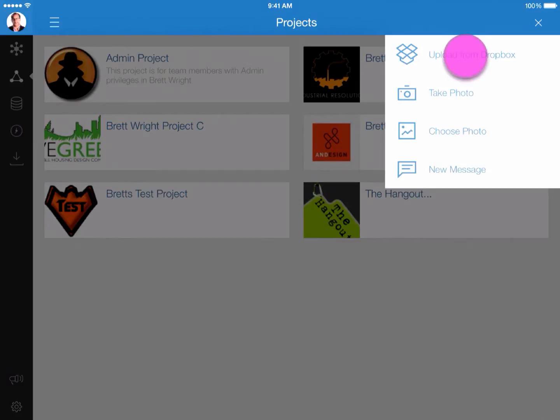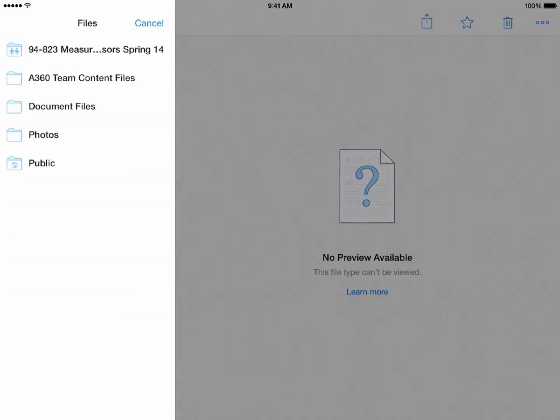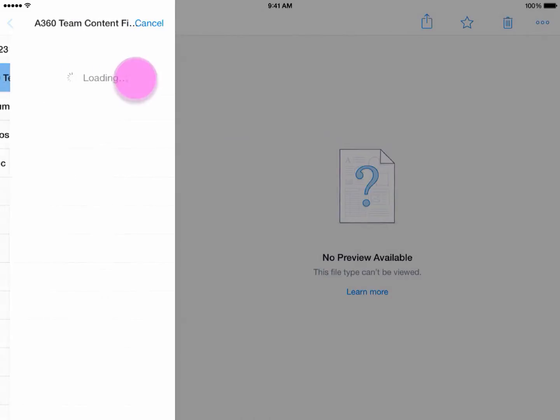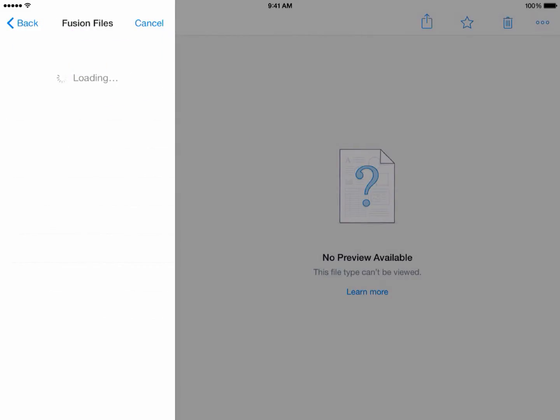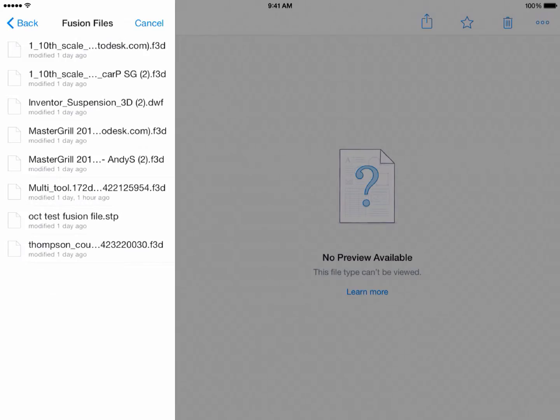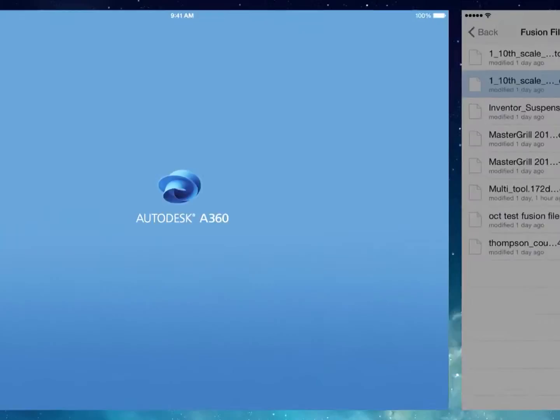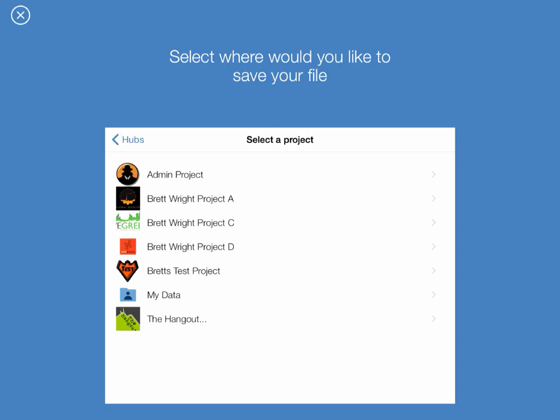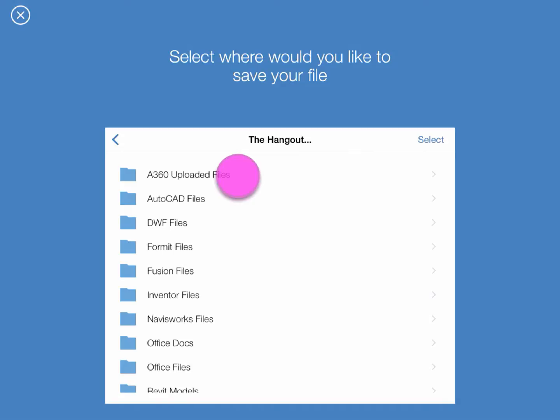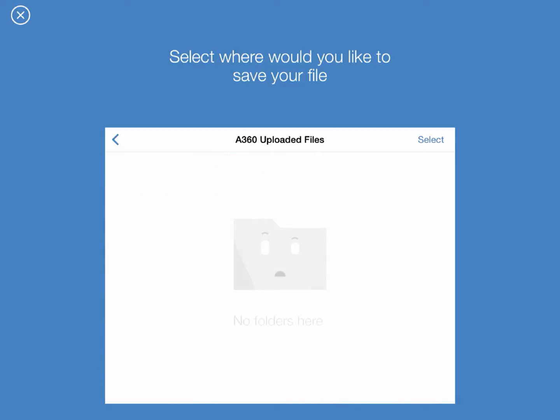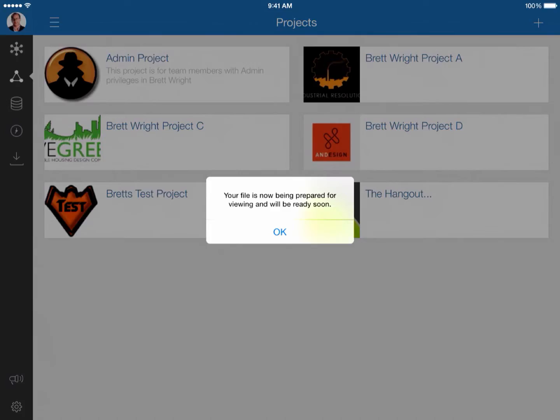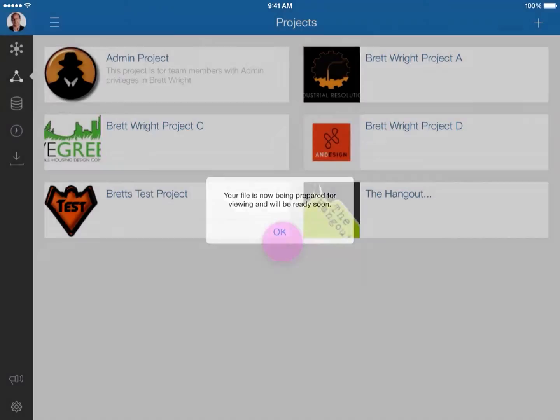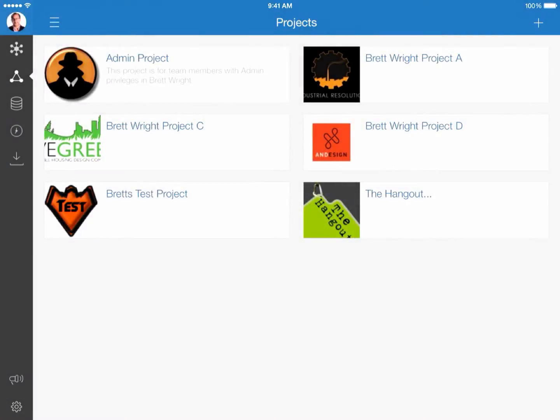From here though, I want to select from Dropbox. It'll allow you to log right into your Dropbox account and select your content from there. Grab one of the Fusion files here that we've got. It'll say, hey, where do you want to put that file? What project do you want to put it in? I'll select the same location and hit select. And now you'll see your file's being prepared for viewing and will be ready soon. Again, the same notification will come across the top bar when that file's ready to be available for viewing.